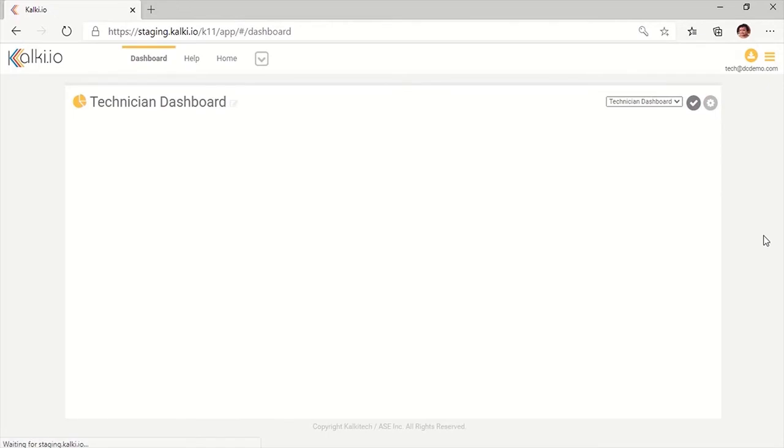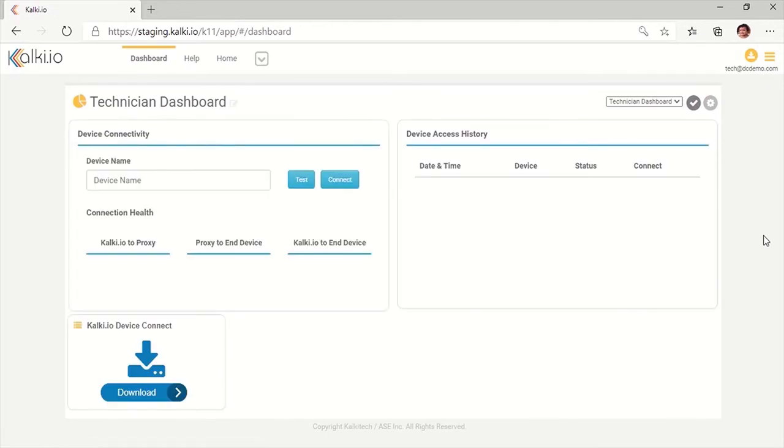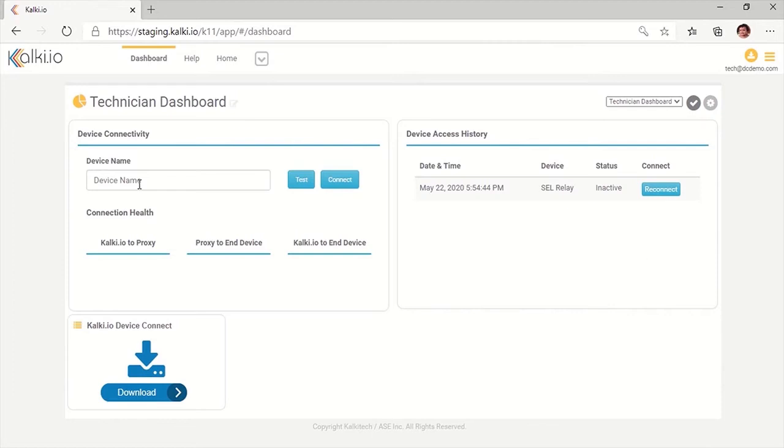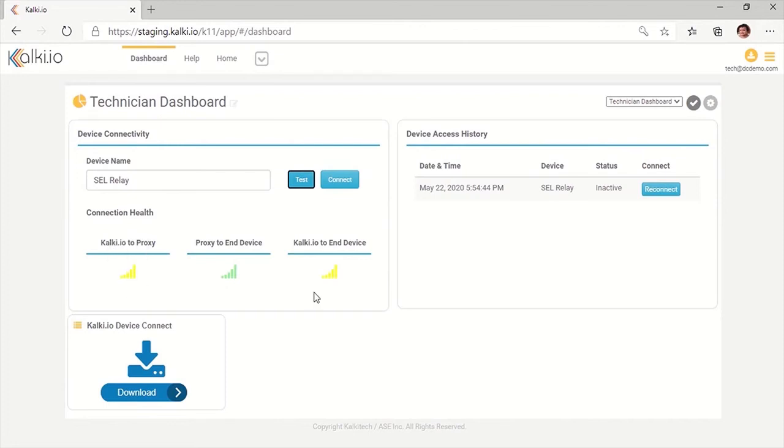Once the technician logs into Kalki.io, he will see his default dashboard with a set of widgets pre-configured. For the technician identity, he can use device connectivity widget and enter the name of the intended relay which needs to be connected to, in this case SEL relay, and test the connection healthiness. Connection status of end device to proxy and from proxy to Kalki.io are indicated here.